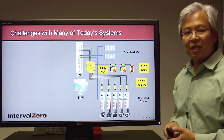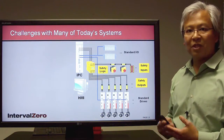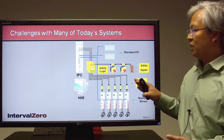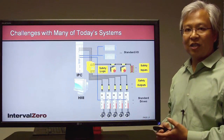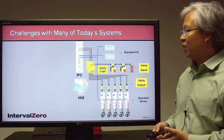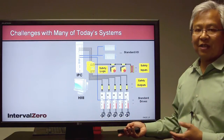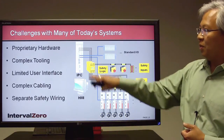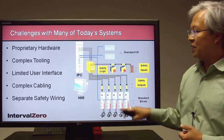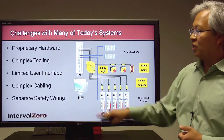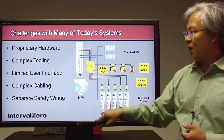Let's take a typical industrial system that requires high performance and high precision — a system that does not use the RTX RTOS platform. Because of that, there are many challenges that face this type of system. For example, there's proprietary hardware inside the IPC and throughout the system. There's complex tooling because of that hardware, and there's a limited UI.